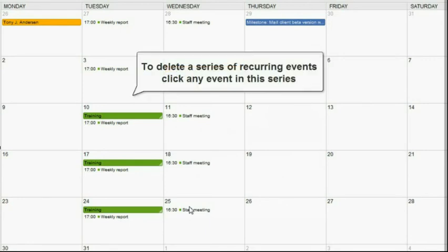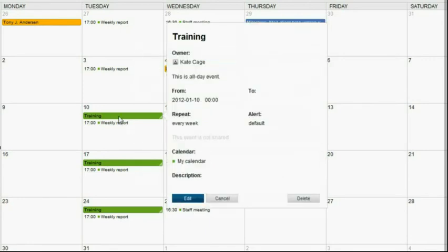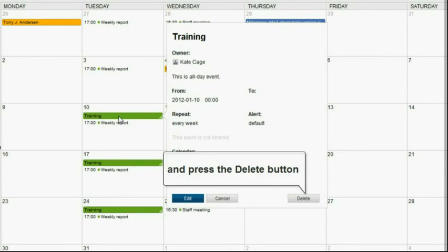To delete the whole series of recurring events, click any event in this series and press the Delete button.